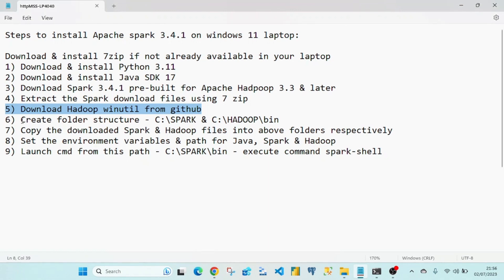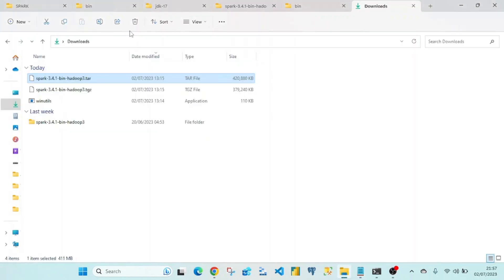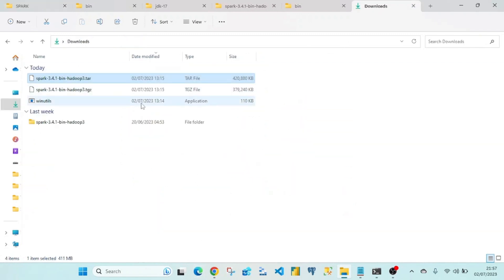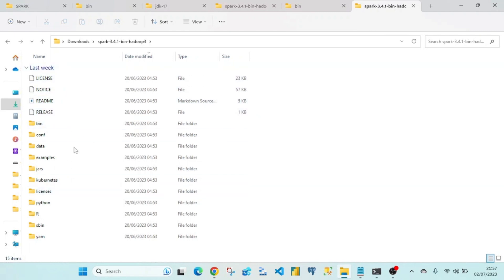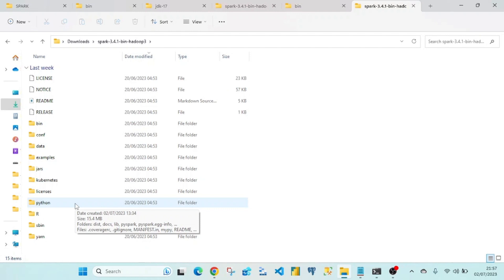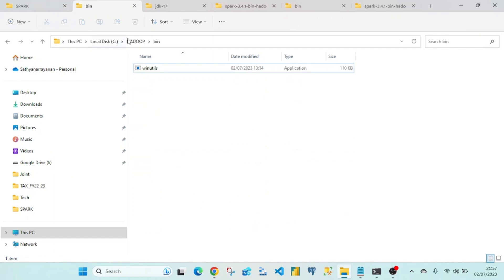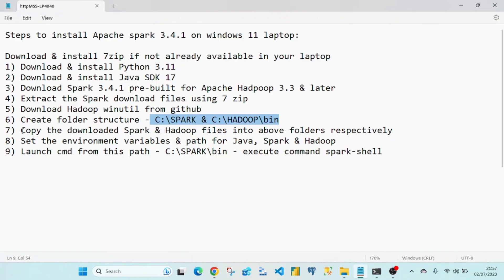Once that is done, create a folder structure on the C drive: create a folder called 'spark' and a folder called 'hadoop', and within the hadoop folder create a subfolder called 'bin'. Then copy the extracted Spark files into the spark folder and the winutils.exe into the hadoop/bin folder. I have done exactly this on my machine.